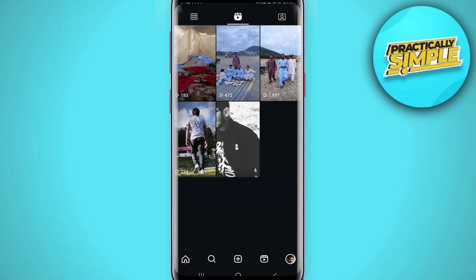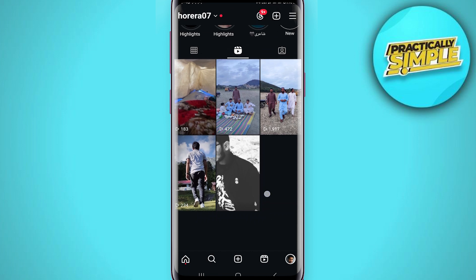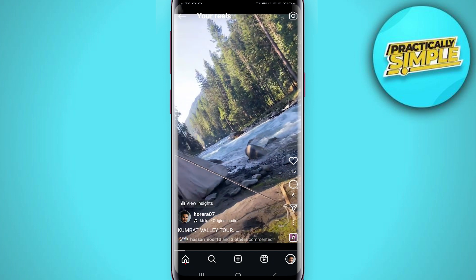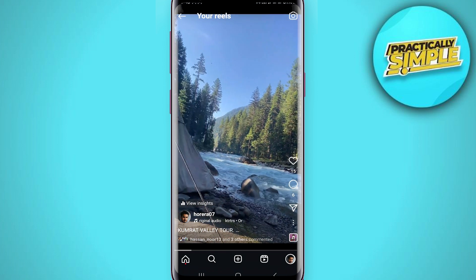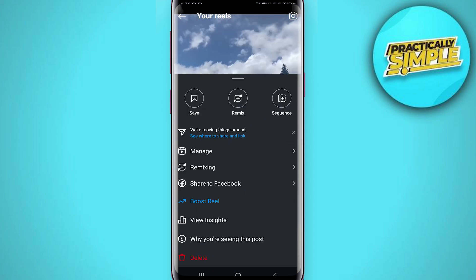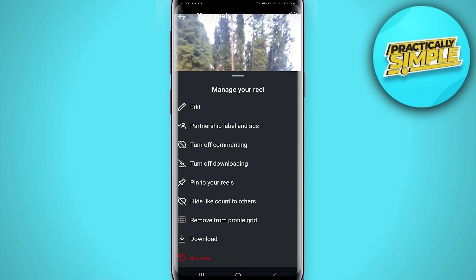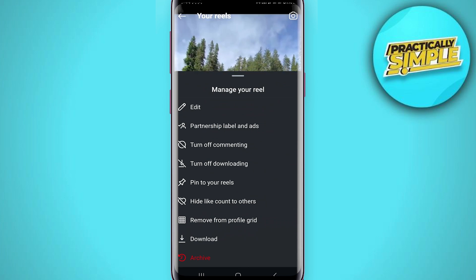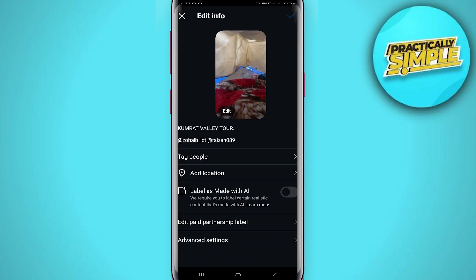Keep in mind I have already posted these. I'll just go and tap on that reel, then tap on these three dots, and then tap on 'Manage.' The first option you will find is called 'Edit' — just tap on Edit.